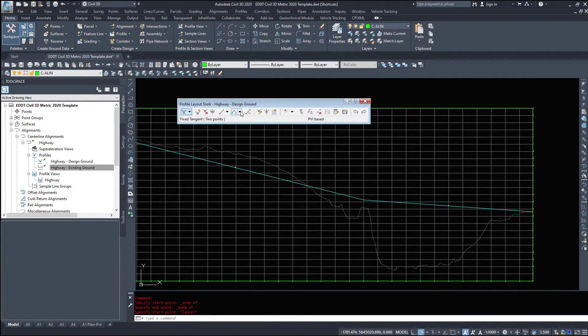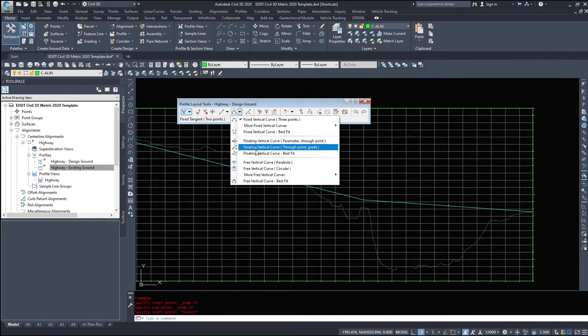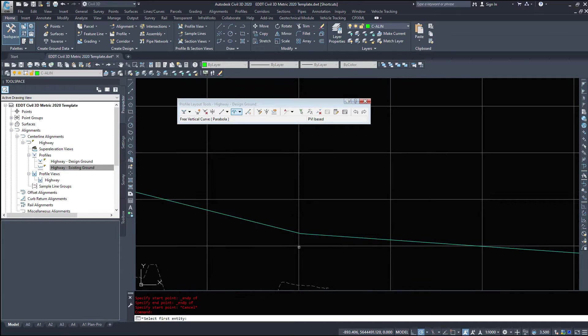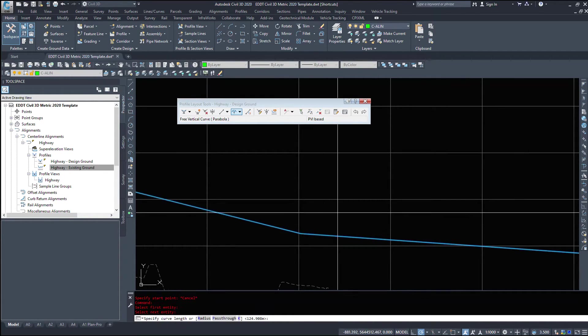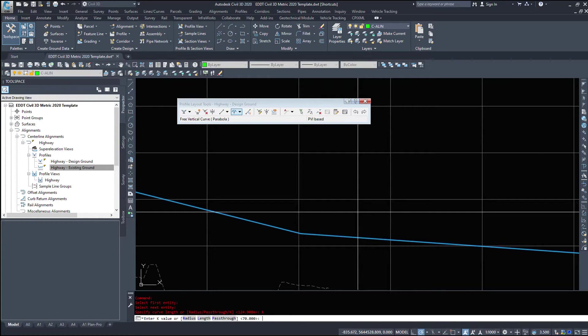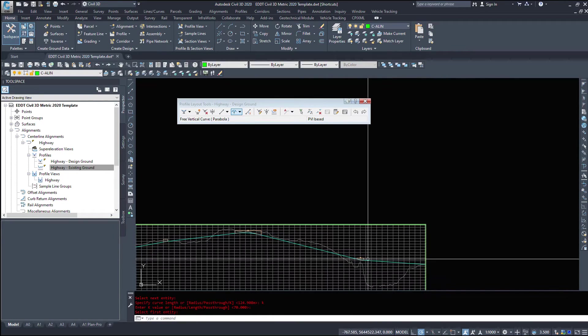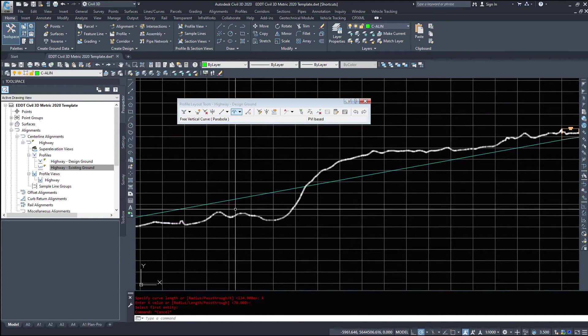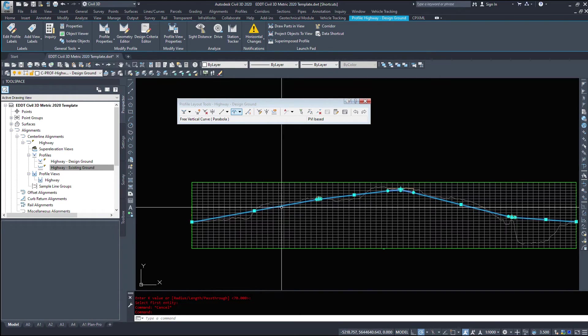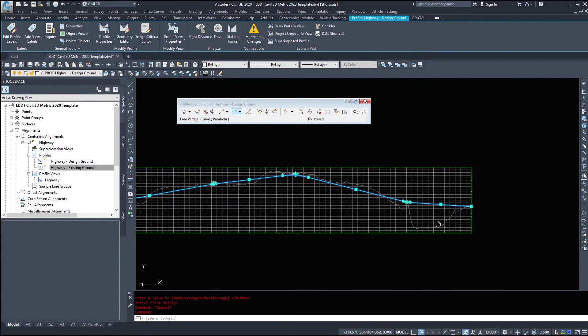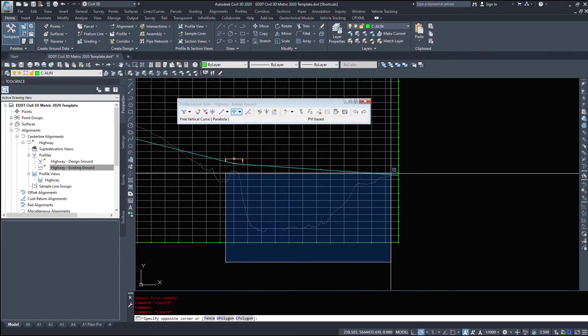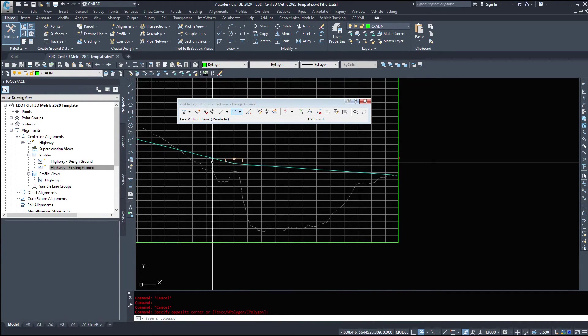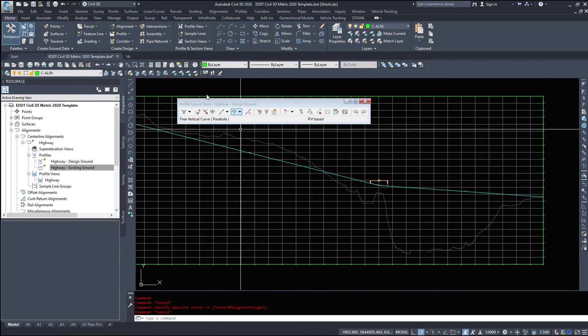I'm going to draw my vertical curve. So free vertical curve parabola. I want a vertical curve from here to here. And I'm going to do K value of 70. That's my standard. And hit enter. So I've come along and I've drawn my profile. And I've tried to approximate it 50% above, 50% below. There is a river in this location. So we will be building a bridge over top of this empty space here.